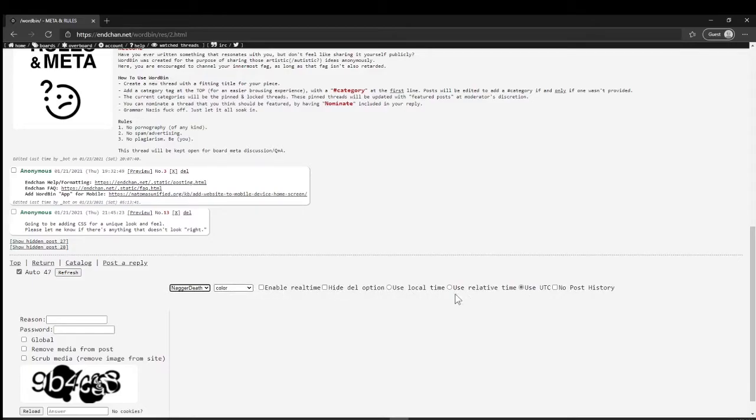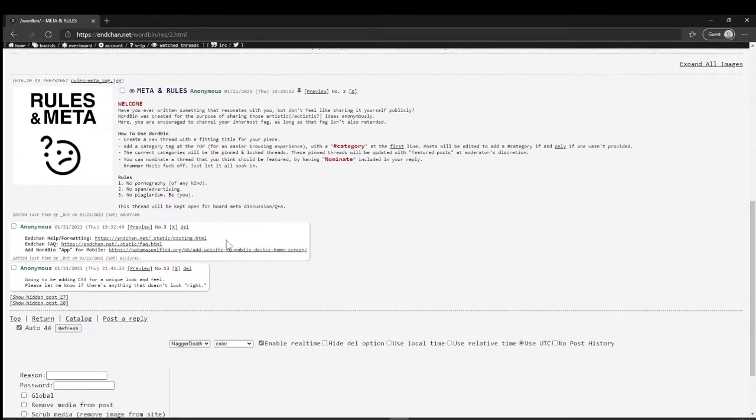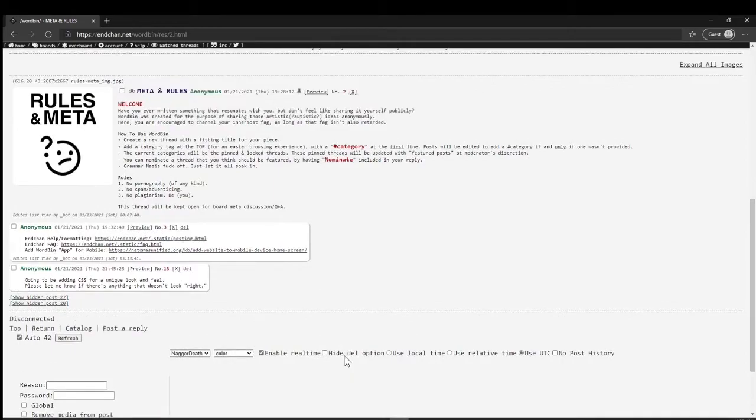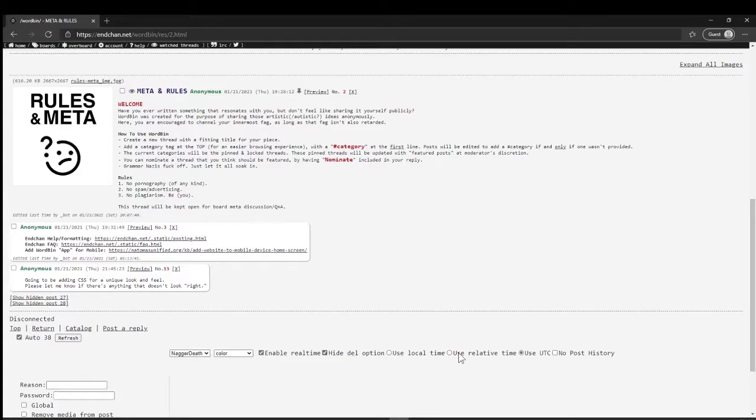You can change how the time is displayed, so you can enable real time and postal. You can hide the time or hide delete. It's relative time, a few days ago, stuff like that.